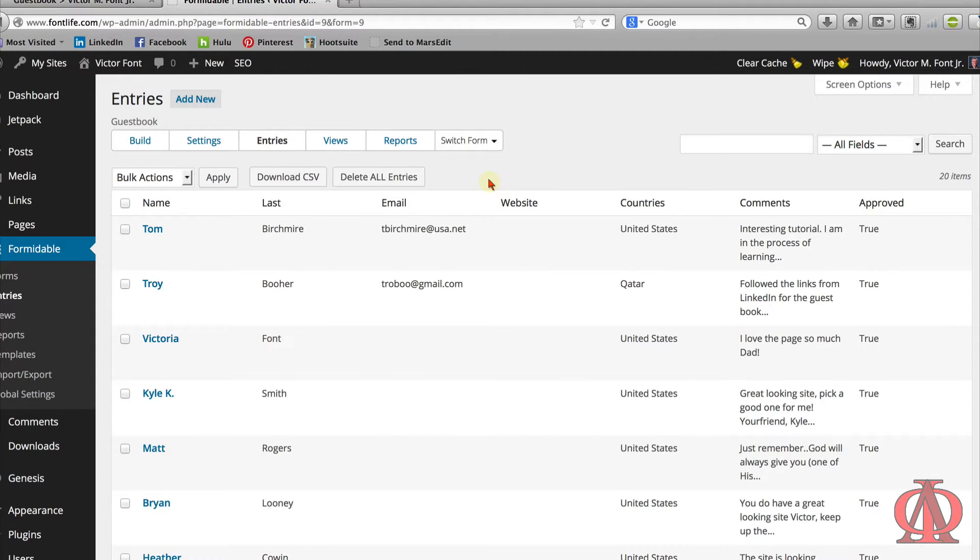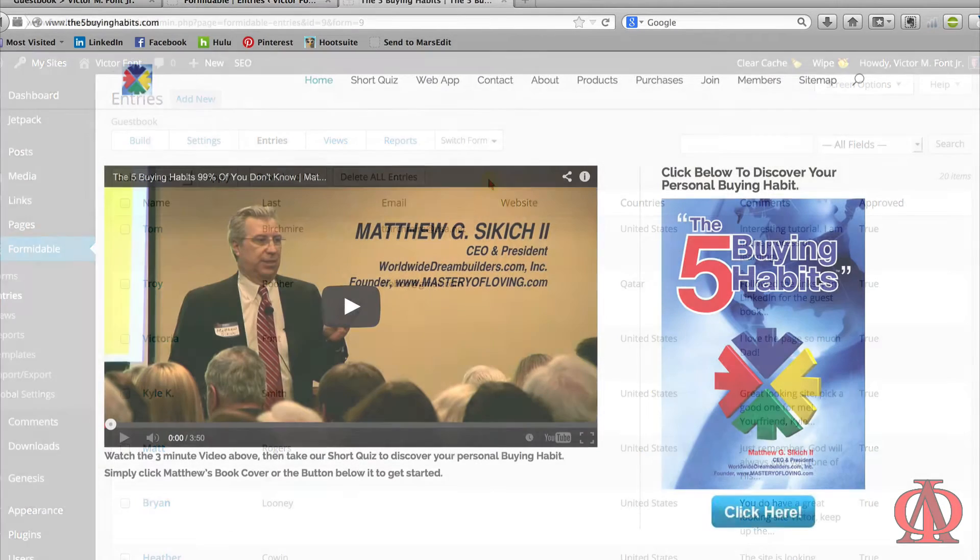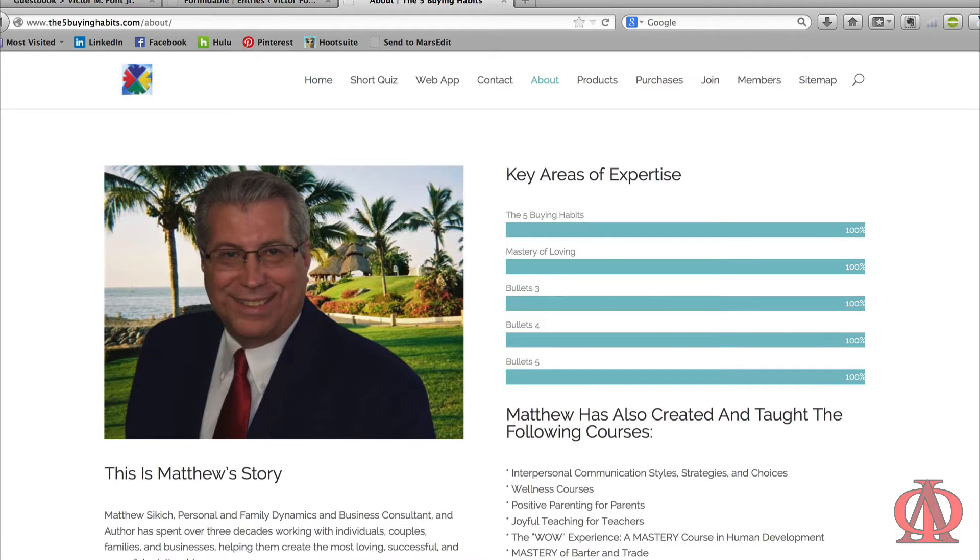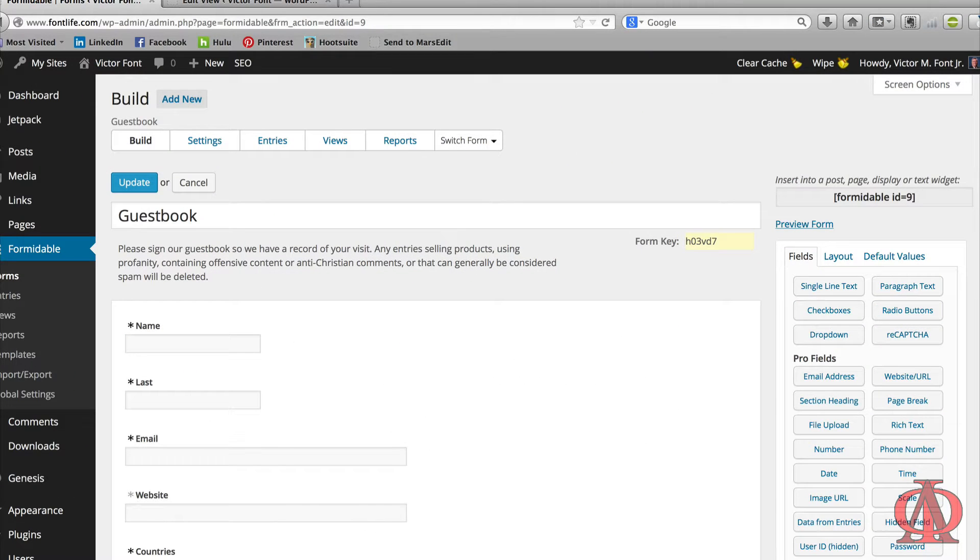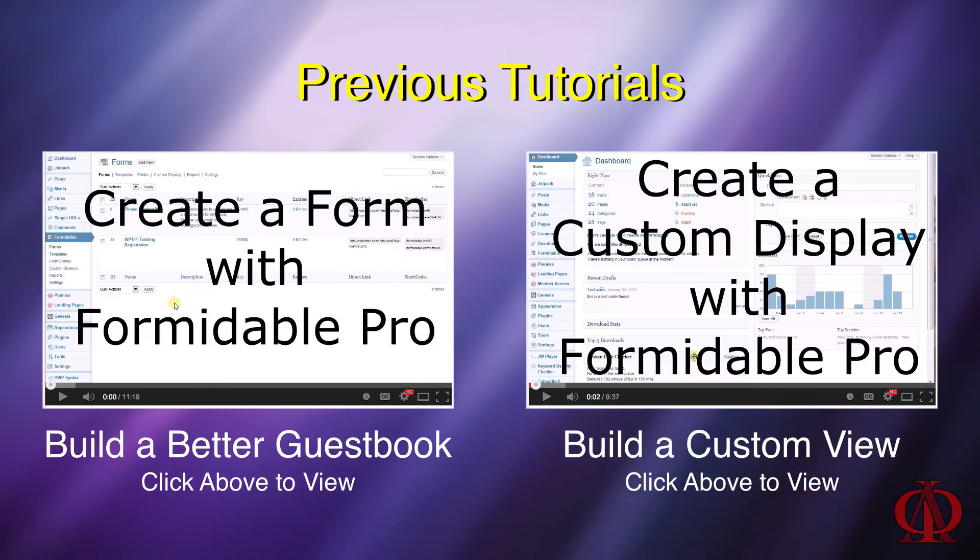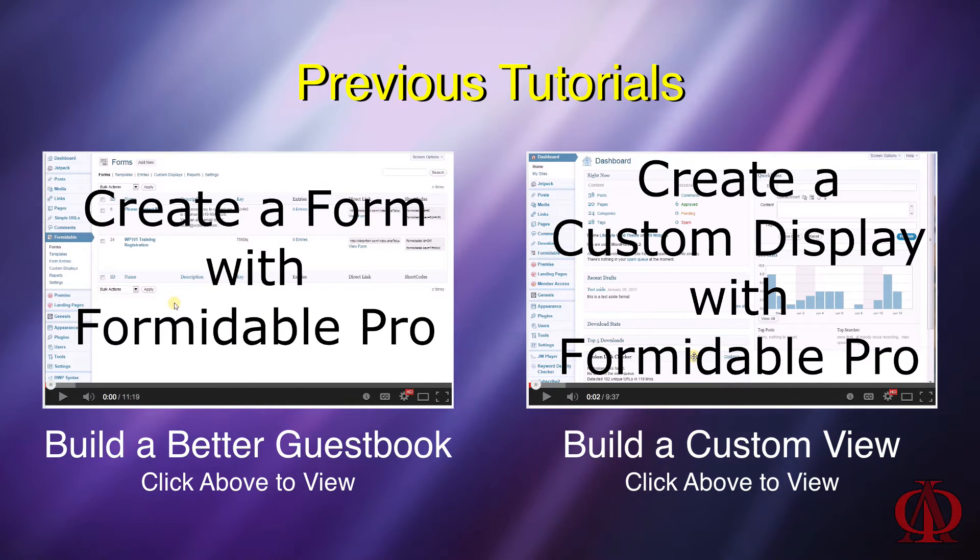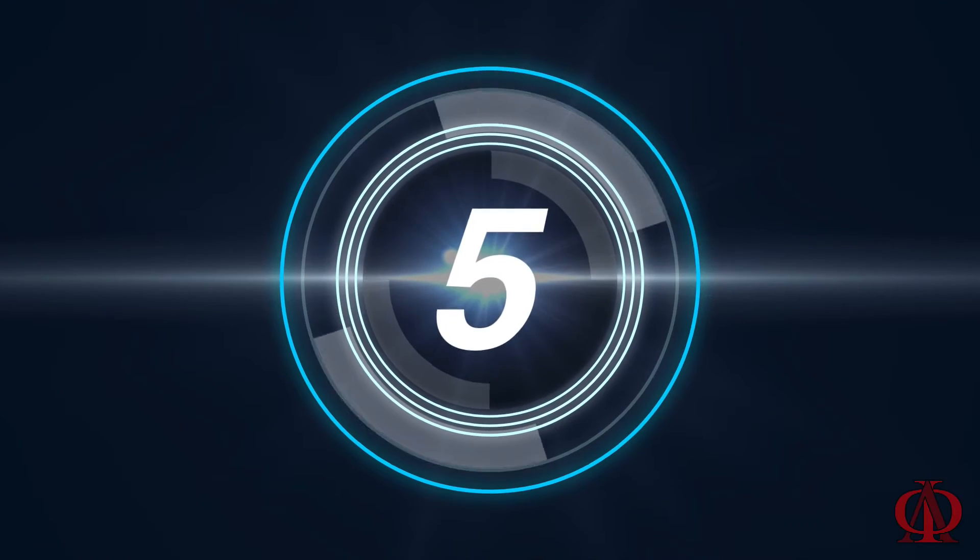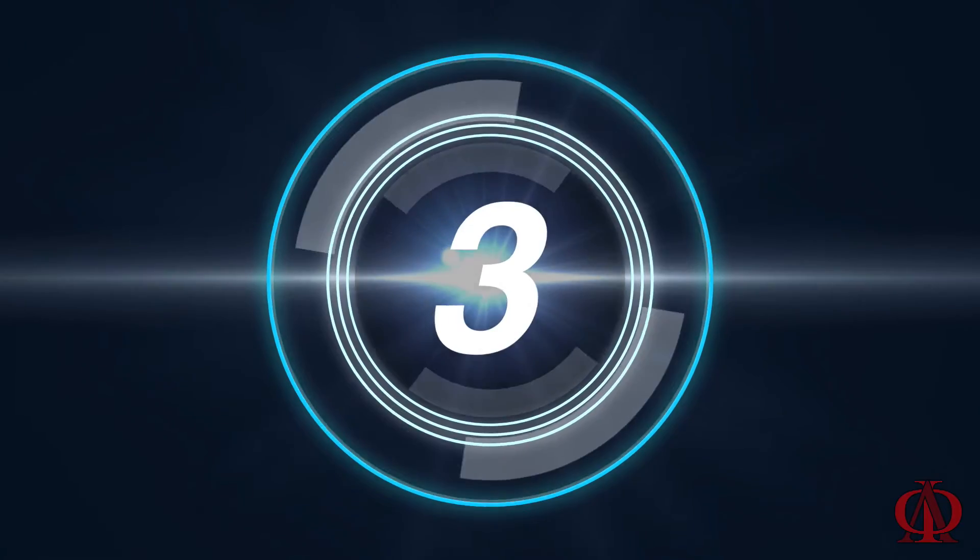Before we get started, please let me take care of housekeeping. This lesson is the direct result of questions that were sent to me from Edward Jerome of the5buyinghabits.com. Please remember to thank Edward when you visit his site. Since this is an advanced tutorial topic, I'm going forward under the assumption that you already know how to create a form and a custom view using Formidable Pro. If you don't, please make sure you visit my previous tutorials to learn about these two important topics. I shall not be walking you through those steps again in this lesson. Ready? Let's get started.